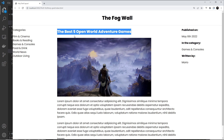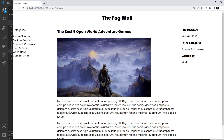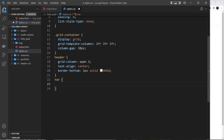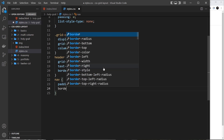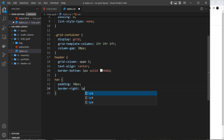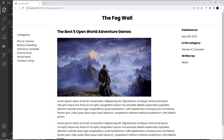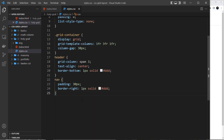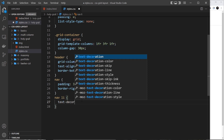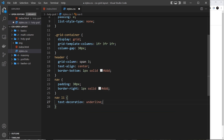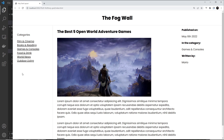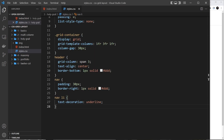For the nav we apply padding of 30px and a border-right of 1px solid #ddd. Then for the nav li items we add text-decoration: underline — a cheat to make them look like links. That's the nav styled up.